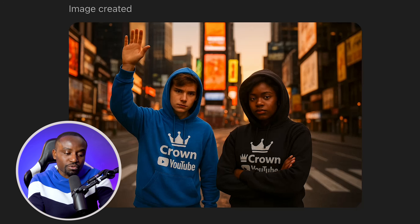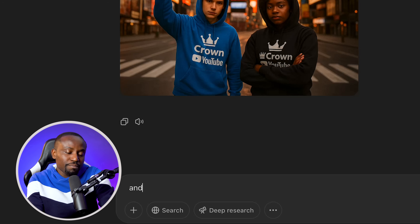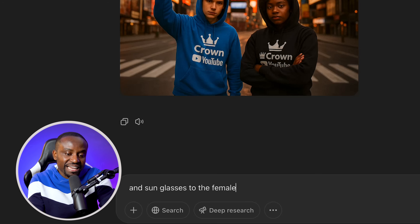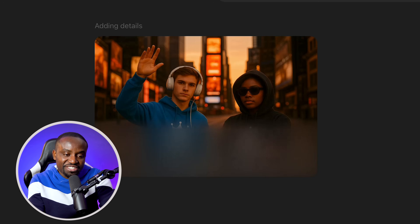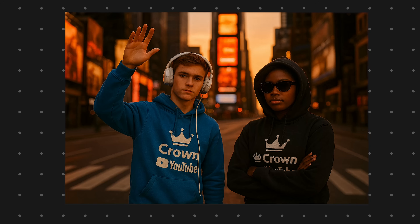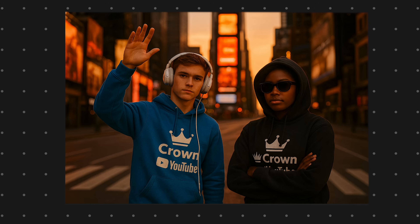The great thing is that you can actually go back and ask follow-up edits to the image. For example, I can modify the prompt to say: add sunglasses to the female and add headphones to the male. And as you can see, the characters still stay consistent, the general setting of the image still stays consistent, but we now have headphones on the male and the female wearing glasses.